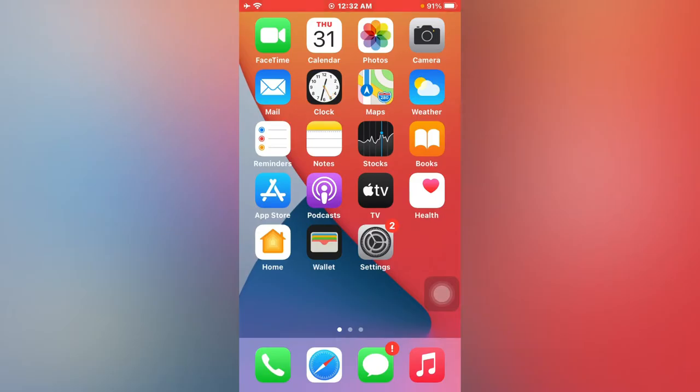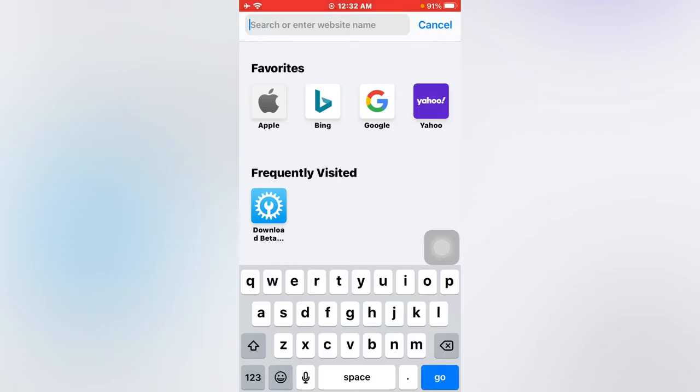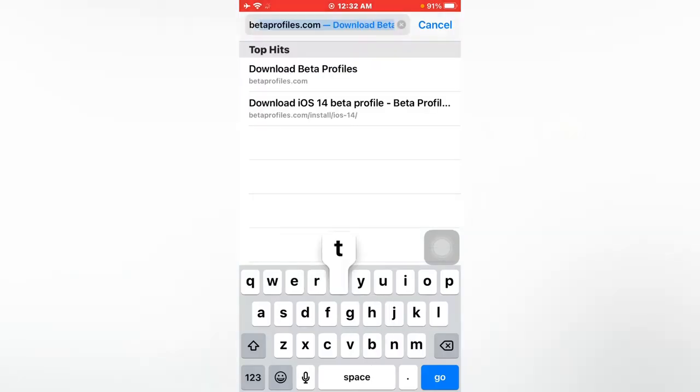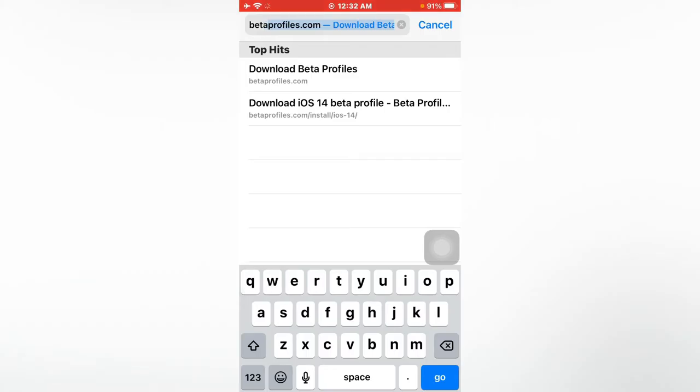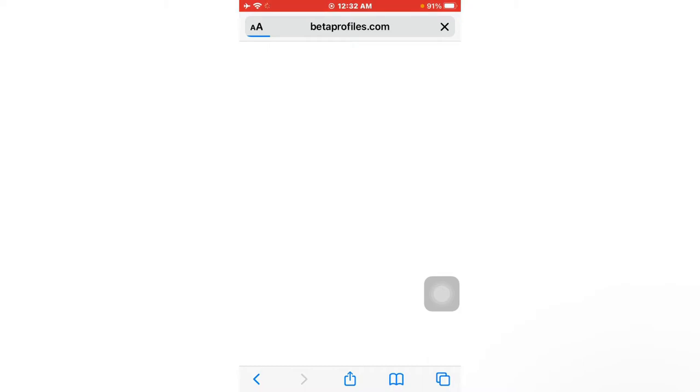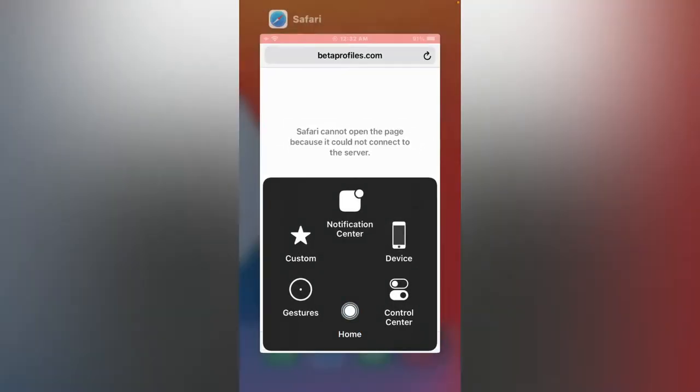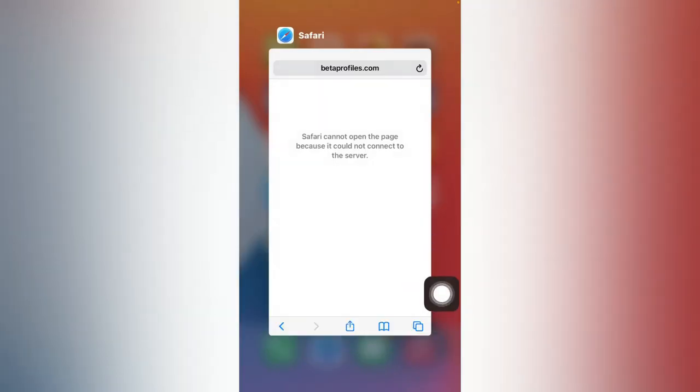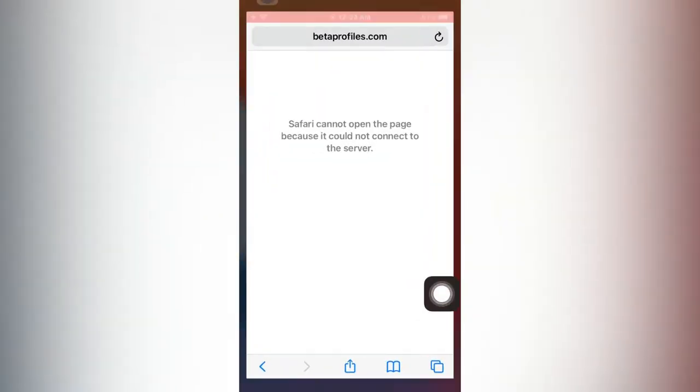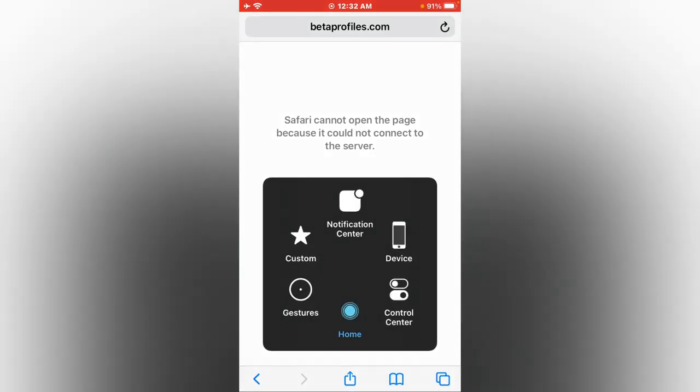First, I will show you something. I just searched betaprofiles.com. There you can see Safari browser not opening that page. Safari browser is taking time to load the page or showing an error: cannot connect to the server. So how can we fix it?